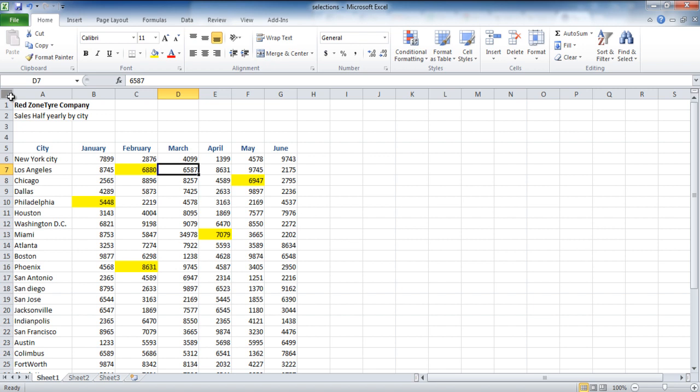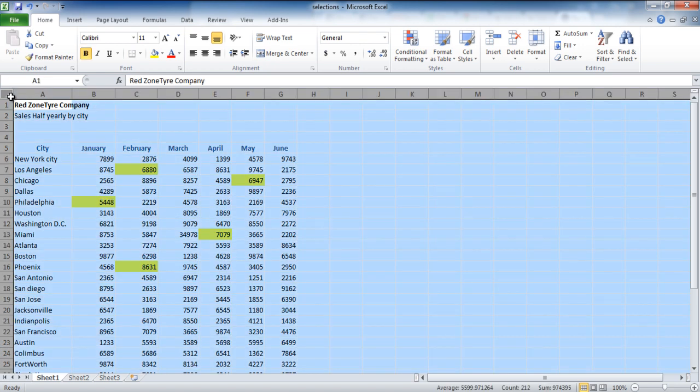If you press Ctrl A, it will select the current region, and if you press Ctrl A again, it will select the entire sheet. Another way of doing that is by clicking on the small gray box on the upper left corner of the sheet where columns and rows meet.